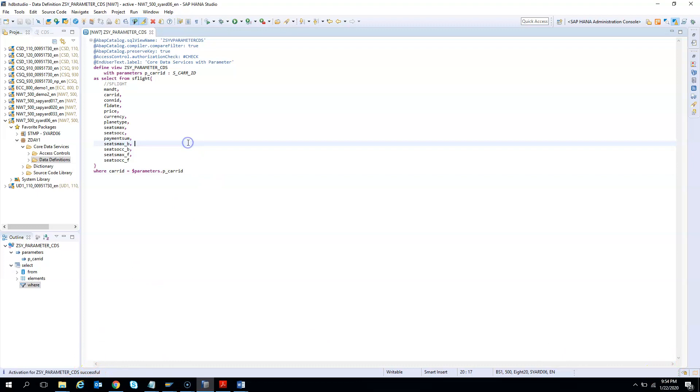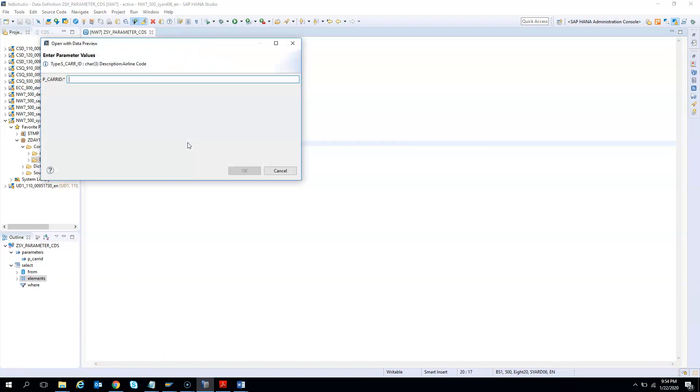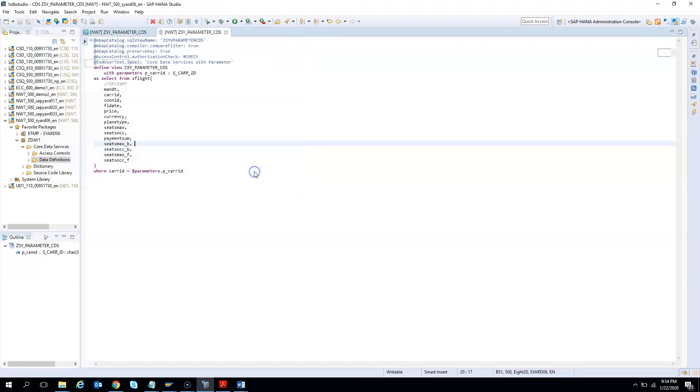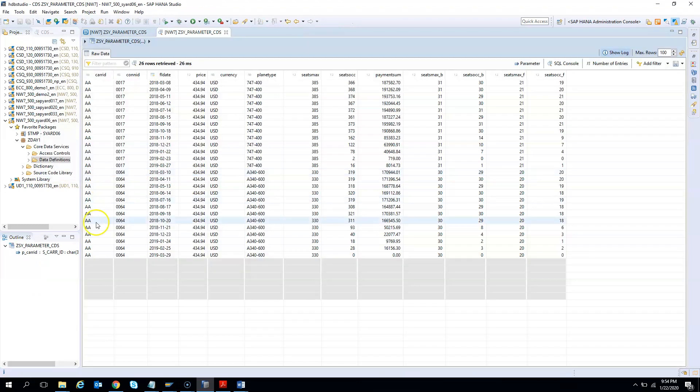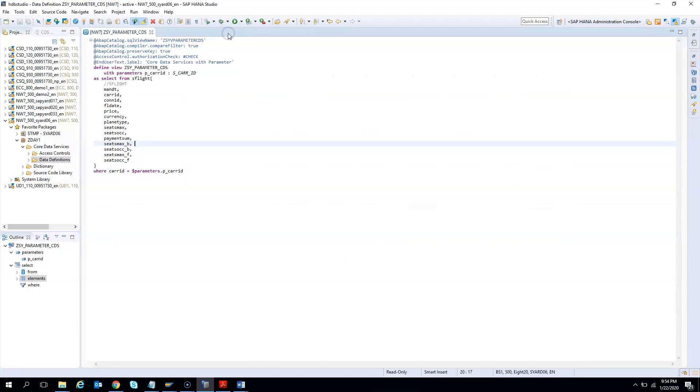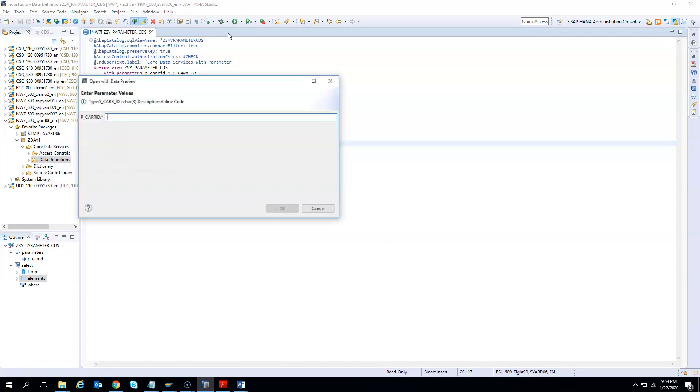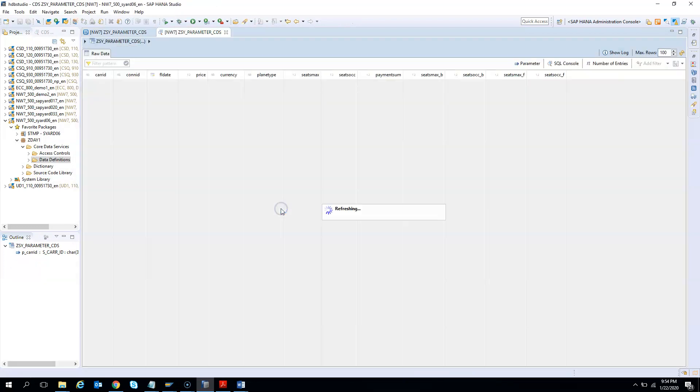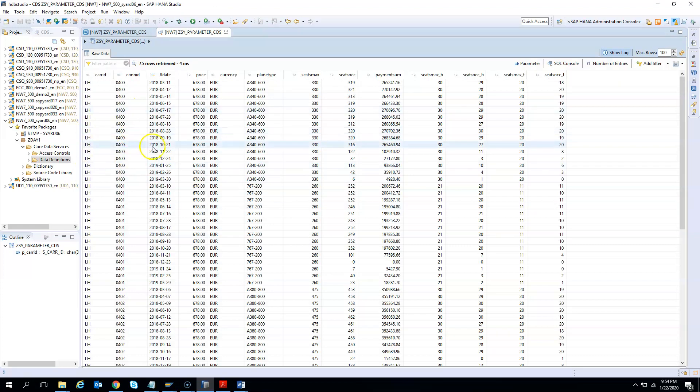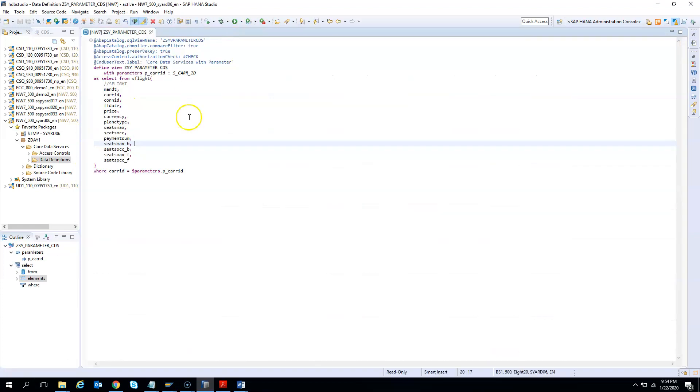Now if I execute it, it again shows the popup. If I give AA, it will be restricted to show only AA. If I want to give some other name, say LH for Lufthansa, then it will show me only the Lufthansa airline details. This is how we create a simple CDS with a parameter.